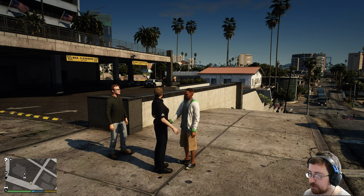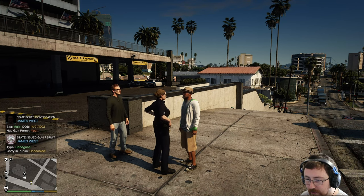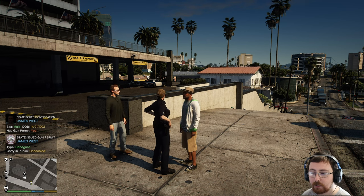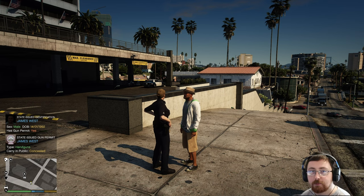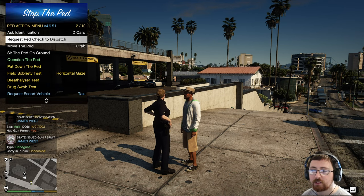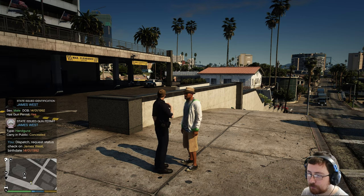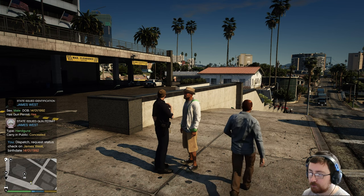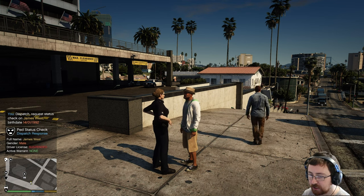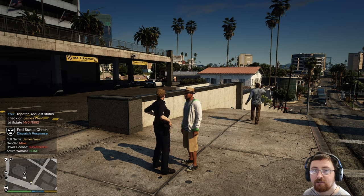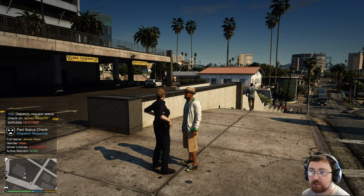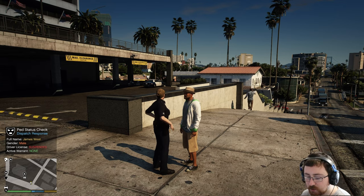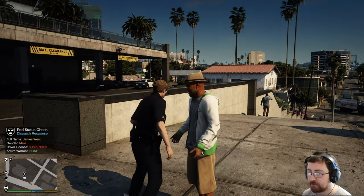ID please, sir. So we can see that he's got a concealed carry permit for a handgun. We can see that his name is James West. So if we open StopThePed, we can request ped check to dispatch. And then dispatch will come back to us on some information regarding our guy here. So we've got a driver license, but it is suspended. Now he's not driving, so we can't do anything about that.